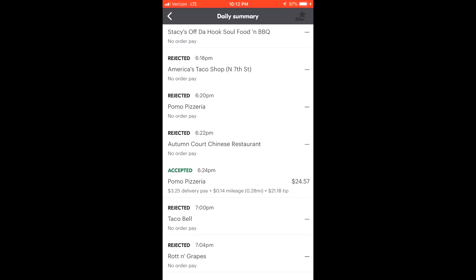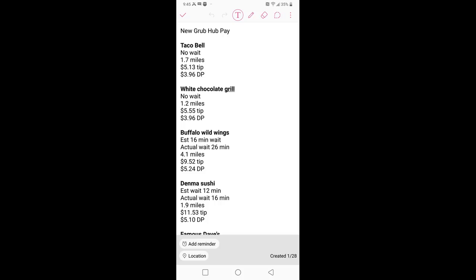Here's data I have from a subscriber that actually is in the Denver market. He was kind enough to collect data yesterday while he's driving, so that way I can show it on here compared with everything else. And not just guess or conjecture and opinions and blah blah blah. You see Taco Bell right there, so there's no wait time, 1.7 miles, $5.13 tip, $3.96 delivery pay, no mileage, right? So they're combining it.